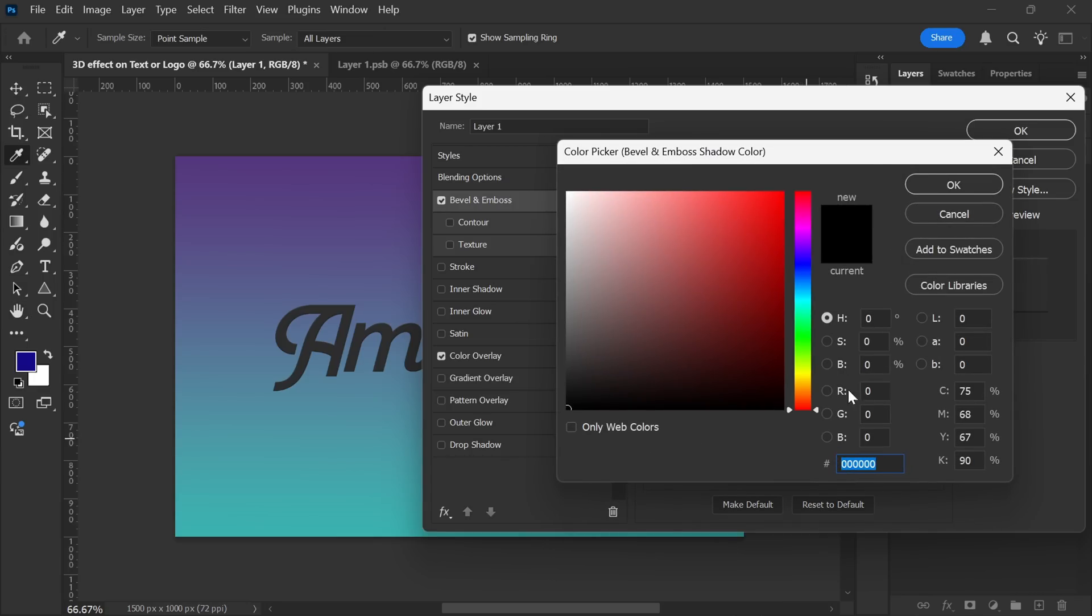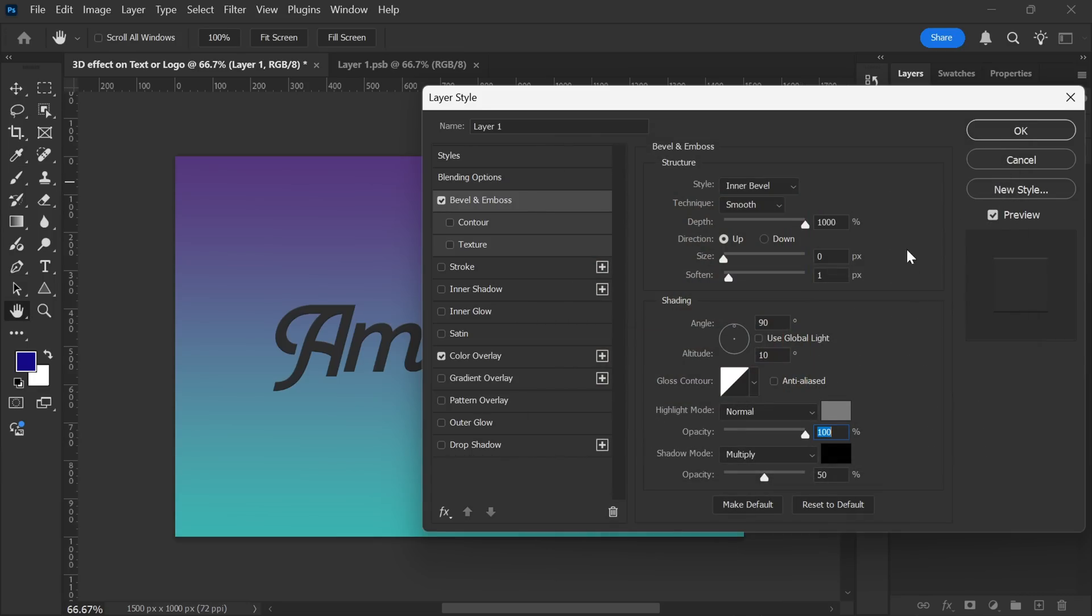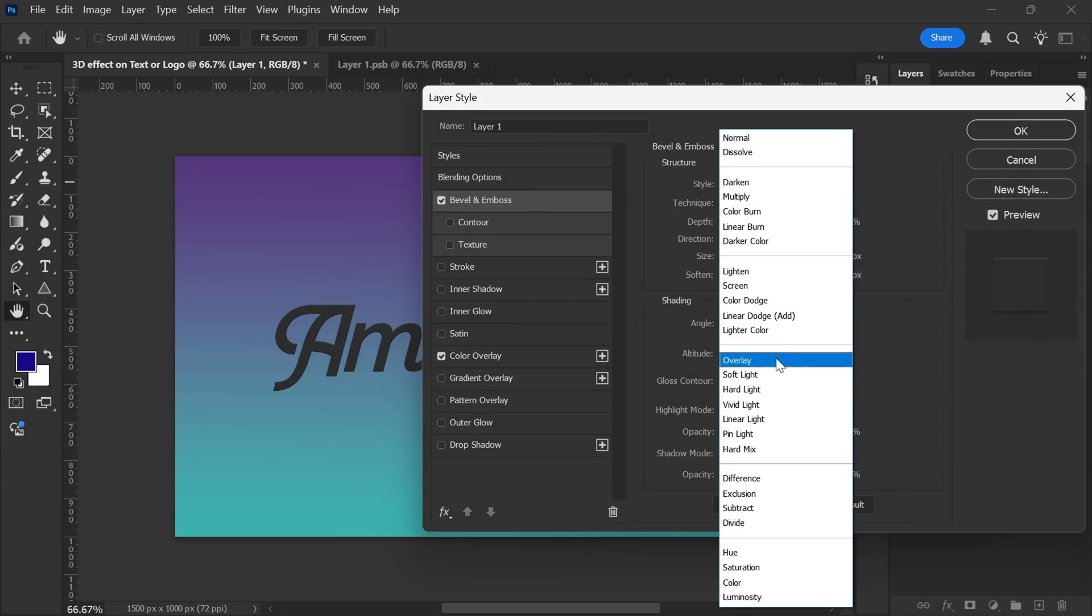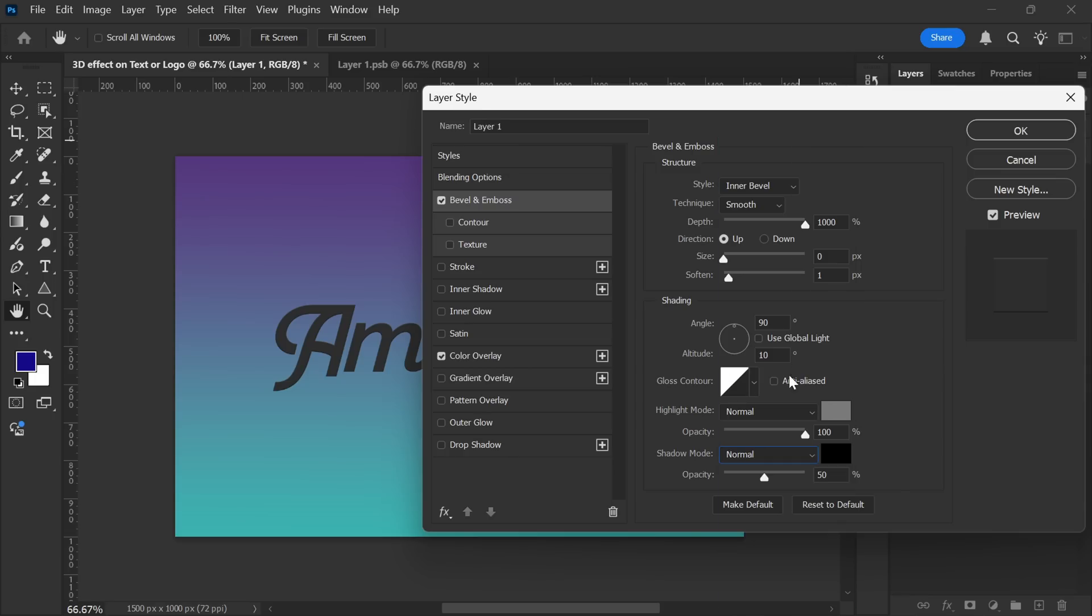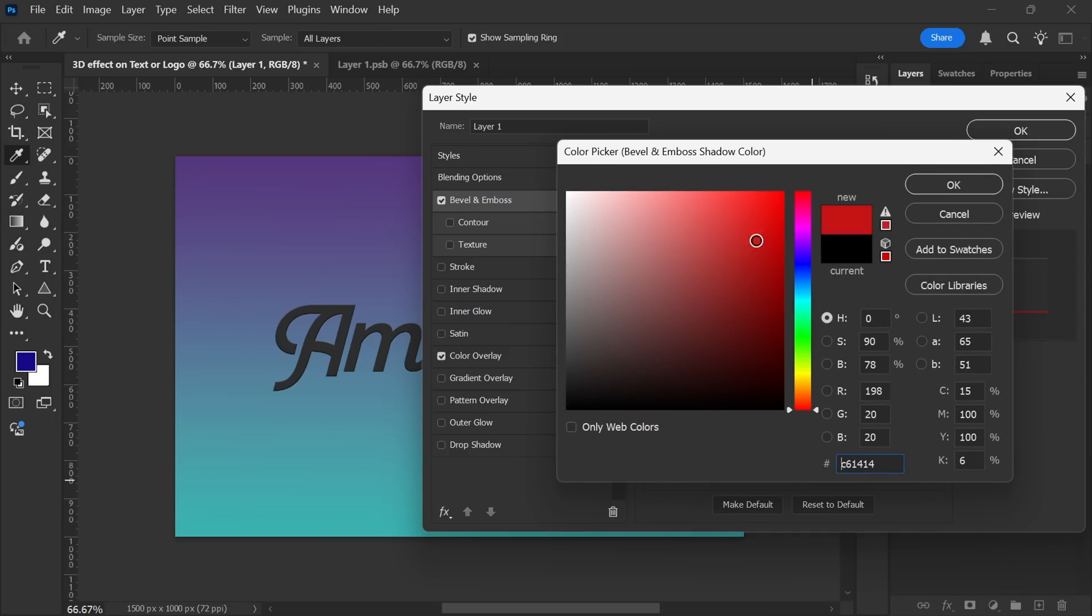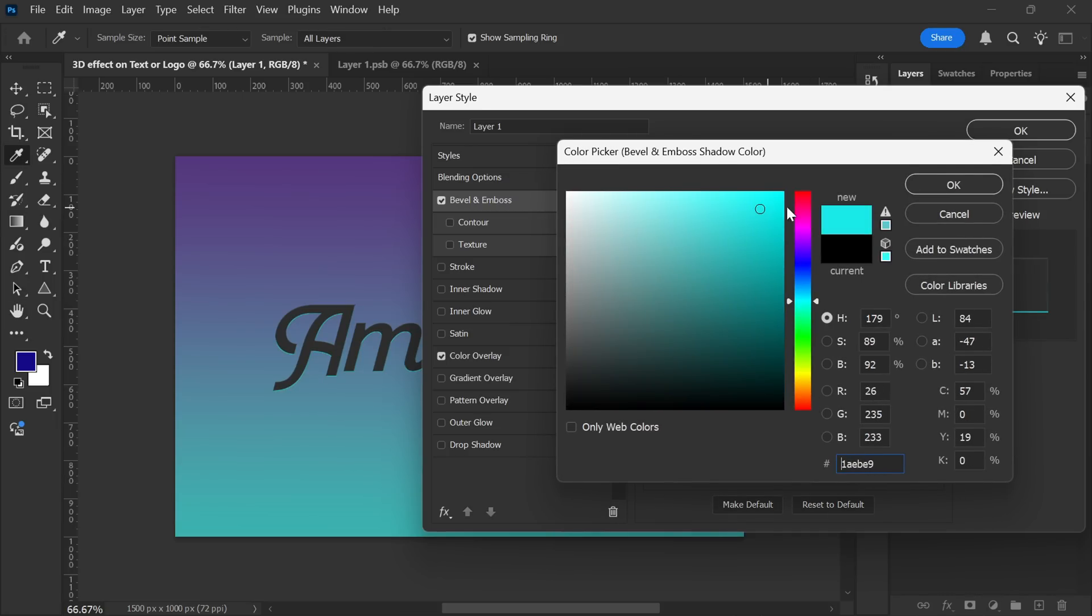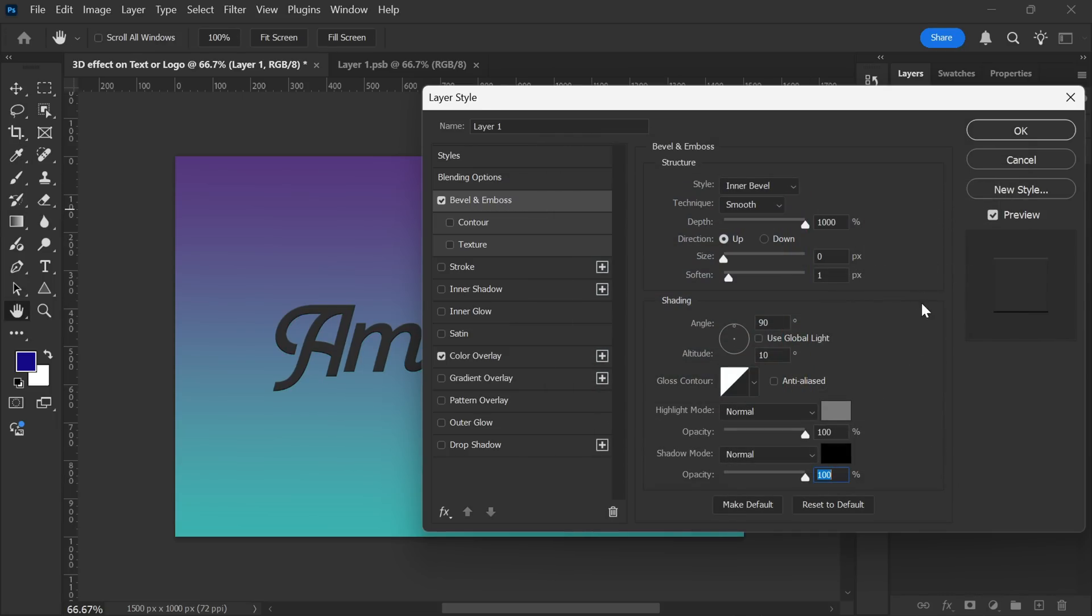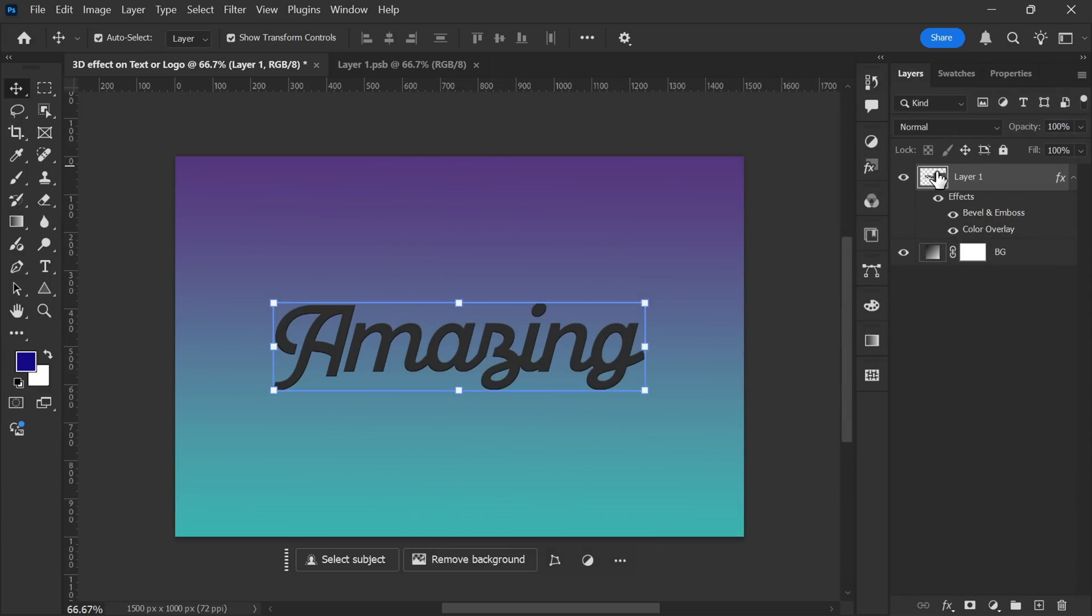Similarly, for the shadow mode, I'll use black. Set the blending mode to Normal, and also increase the opacity to 100%. These settings will create a solid 3D structure with proper highlights and shadows. You can also experiment with different colors to achieve variations in the effect. Once everything is set, I'll hit OK to apply the changes.